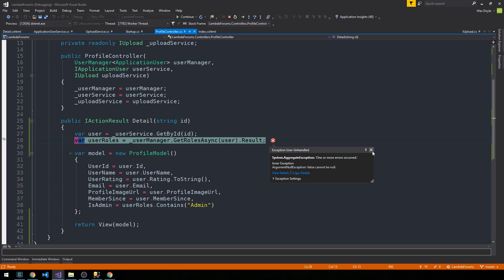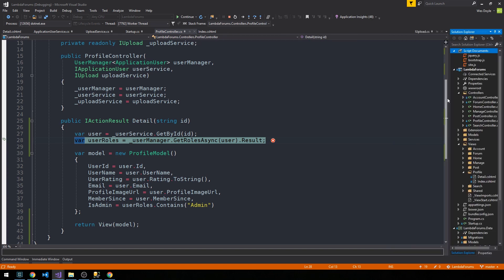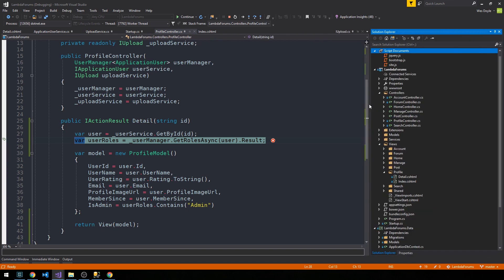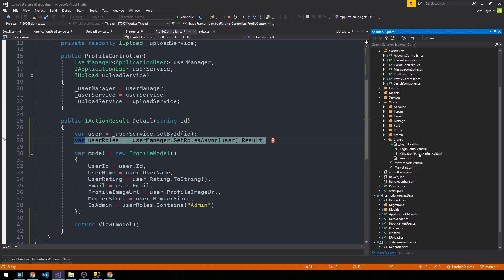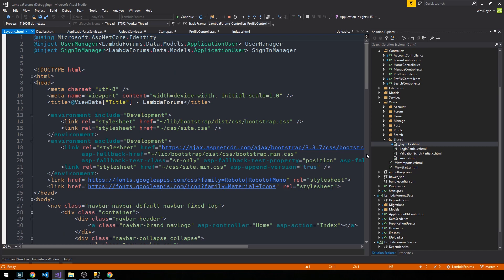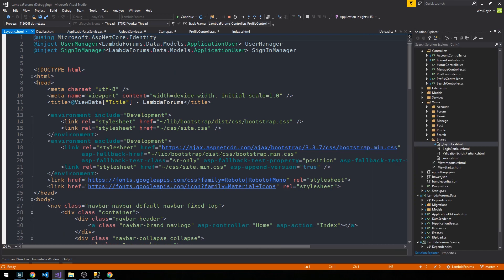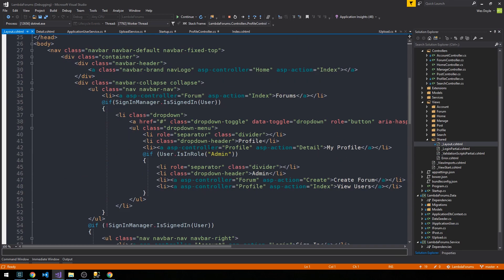So let's go ahead and try to fix that. We can actually keep the server running here, and what I want to do is investigate that link in our nav bar. If we go to our Views, then Shared, then our layout.cshtml.